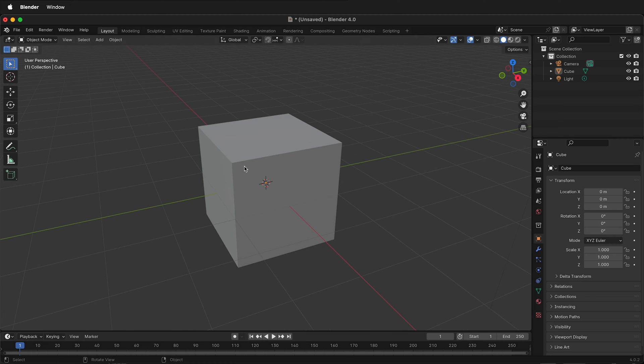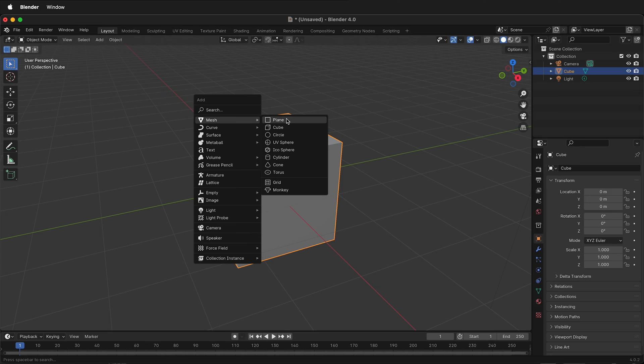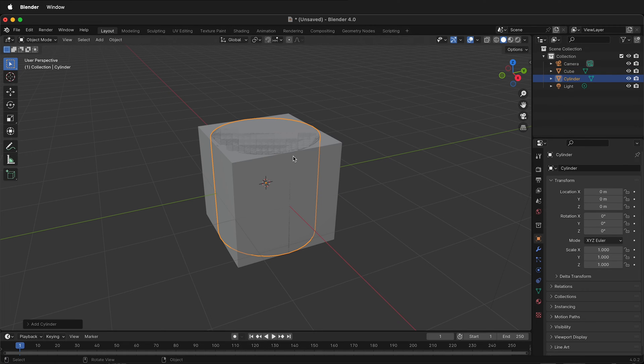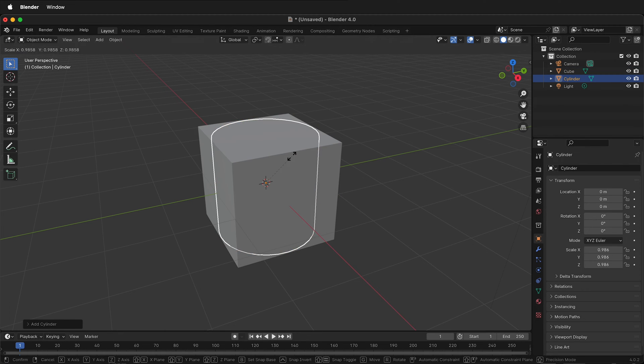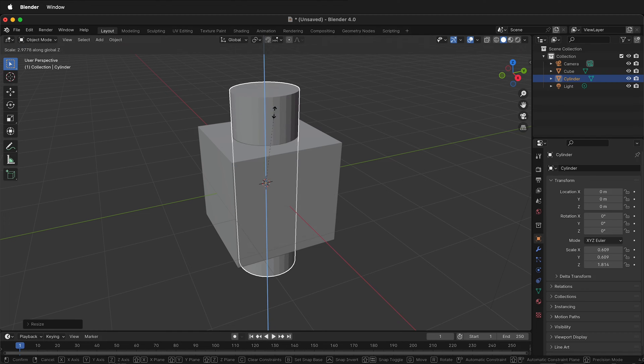You may think, hey I have a cube here, so what I'll do is add a cylinder. Shift A to add a mesh cylinder, then I'll scale this cylinder down by pressing the S key, then I'll press SZ to scale it up.